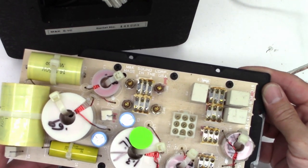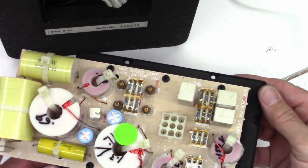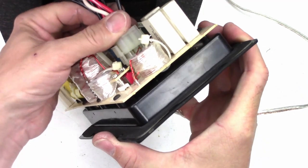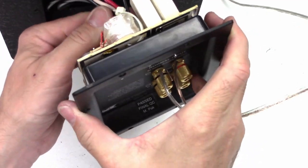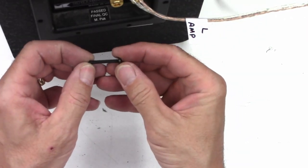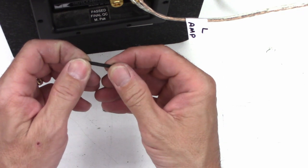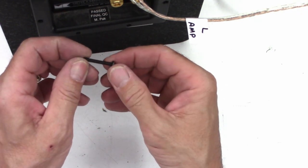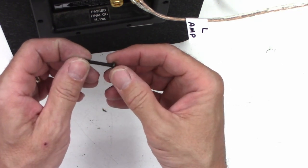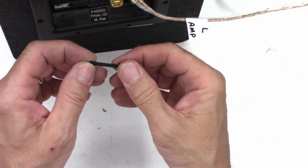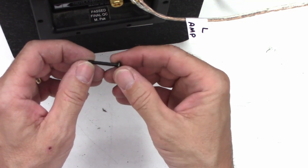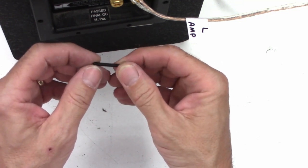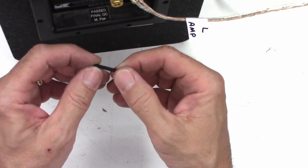All the screws are machine thread screws. They're not just wood screws digging up the cabinet. They actually put some bolts on the inside for machine thread screws. Isn't that something?